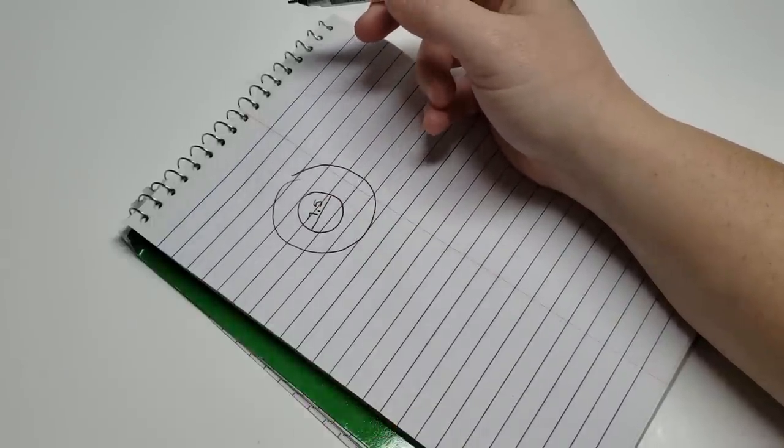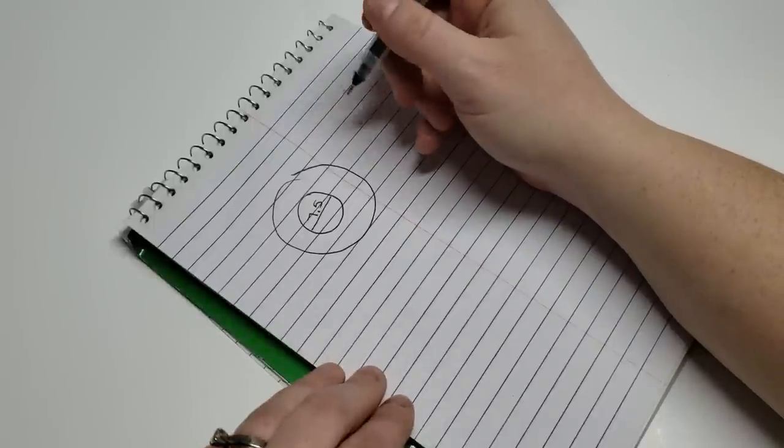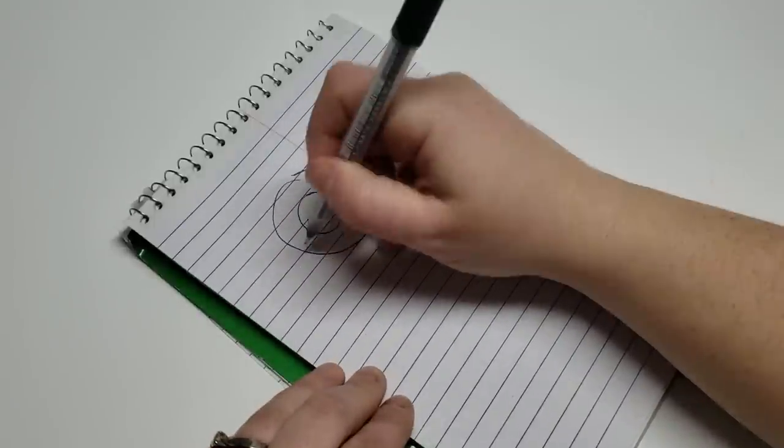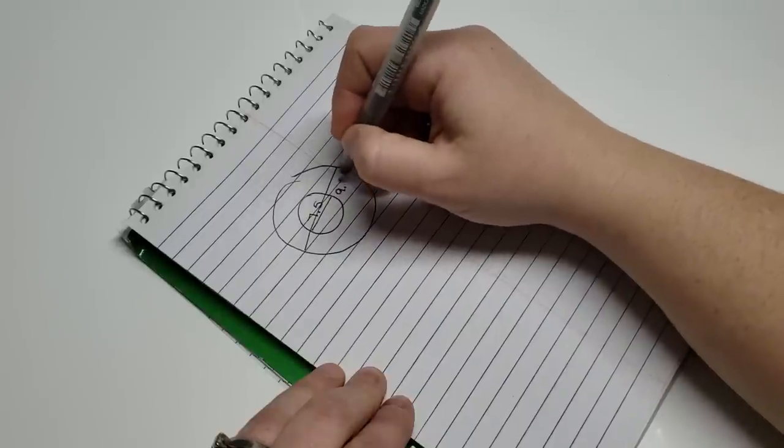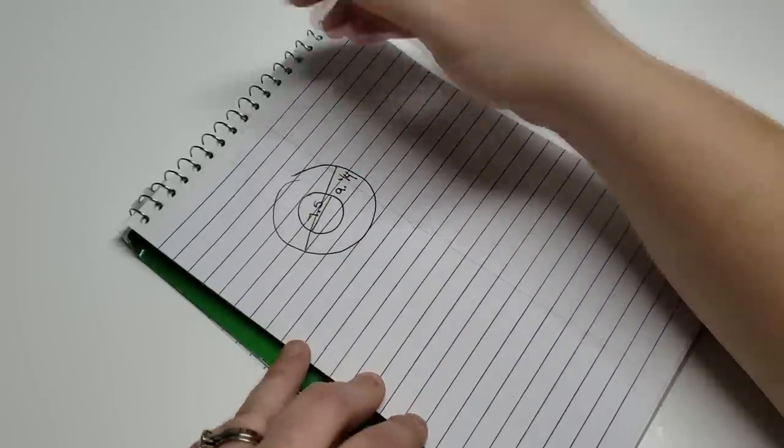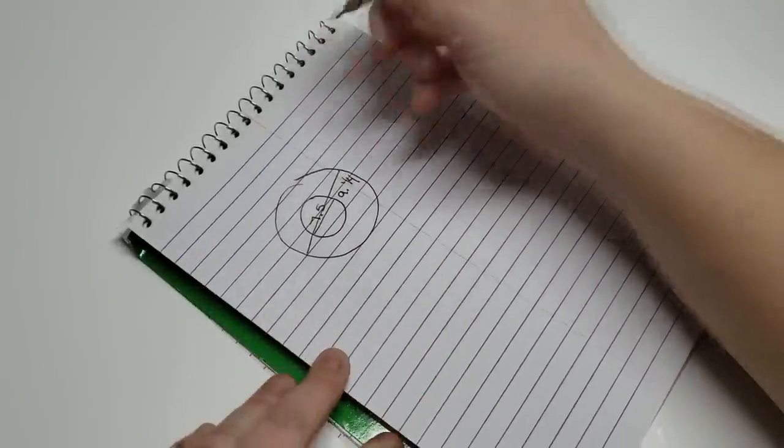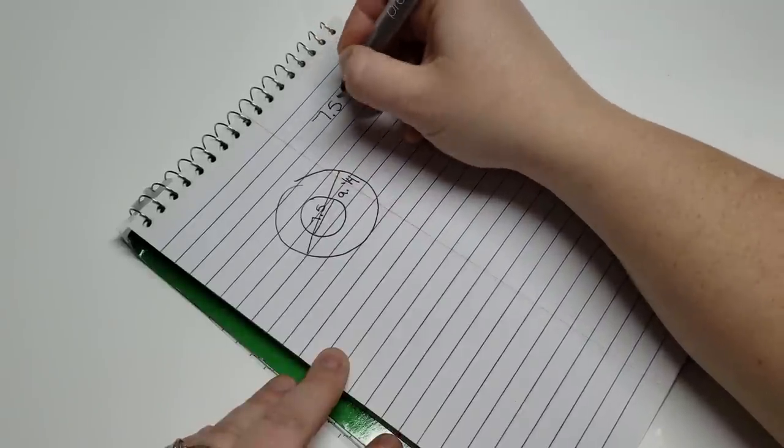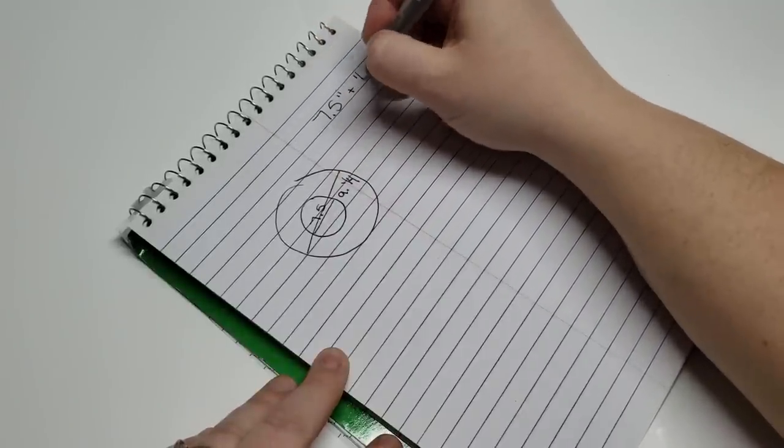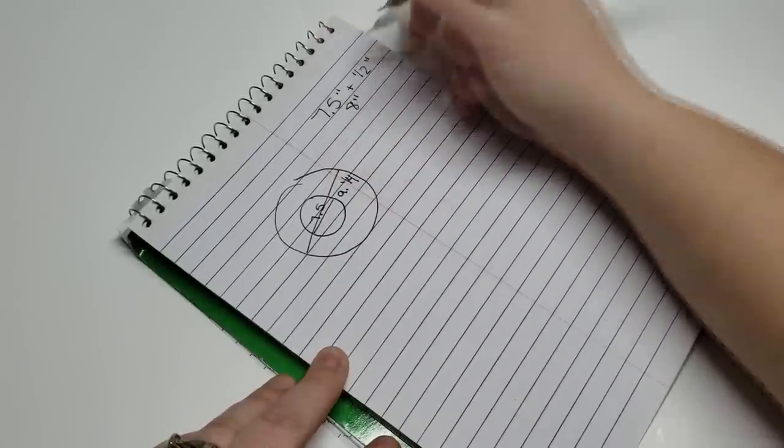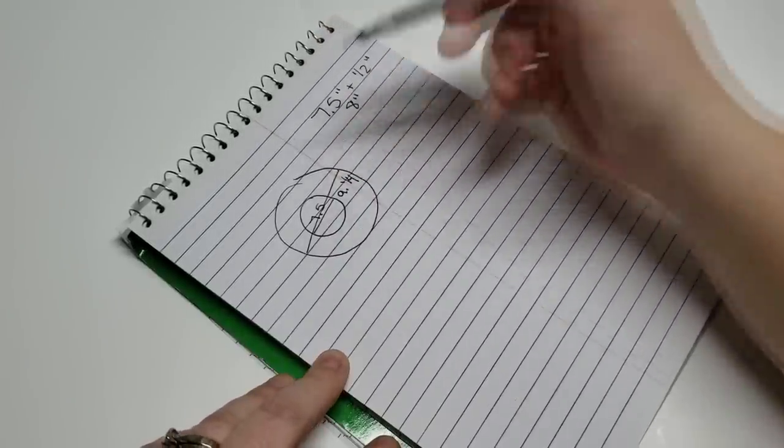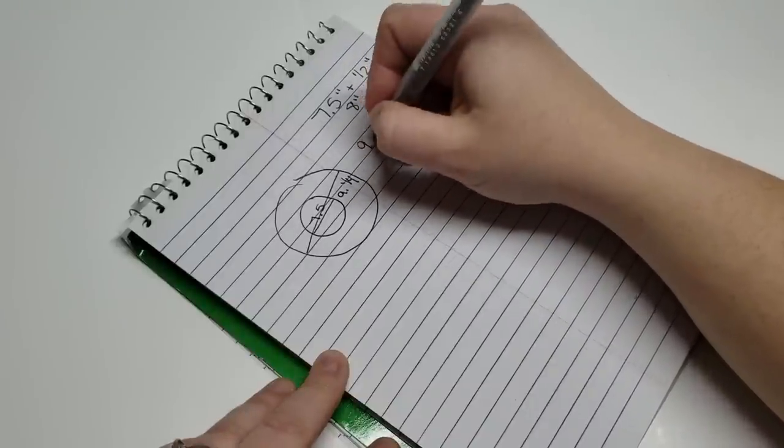We're going to take those measurements and then add on your seam allowance. If you want to do a half inch, then you will add an additional inch. But I'm going to be doing a quarter of an inch seam allowance, so I'm just going to add on a half an inch. So my measurement will be an 8 inch diameter circle.